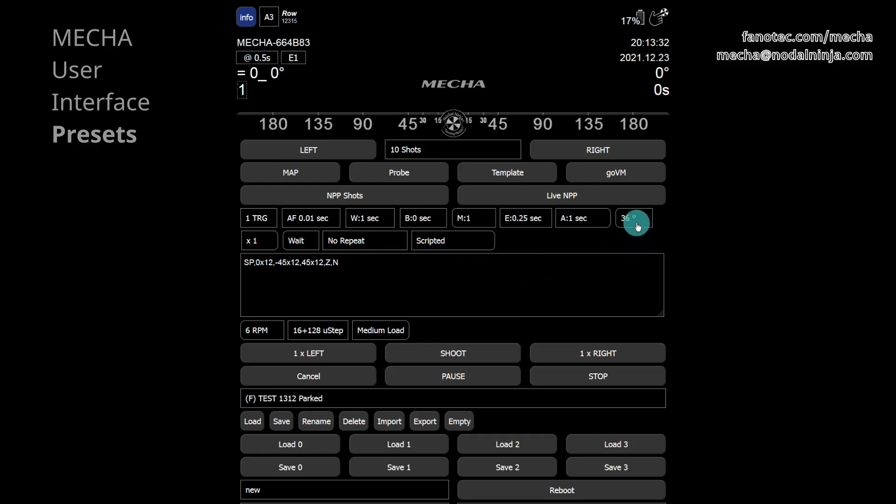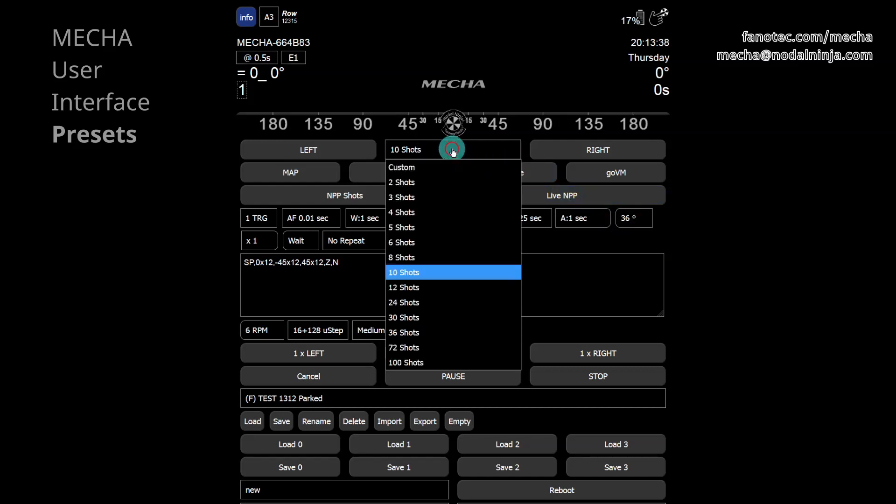Notice how the rotation angle changes according to the number of shots, so that if we multiply the two values, the result is 360 degrees.